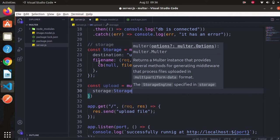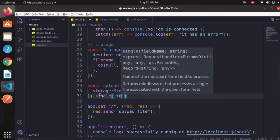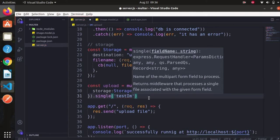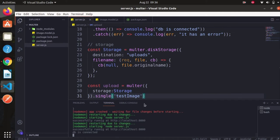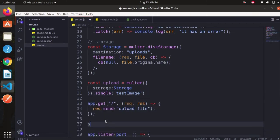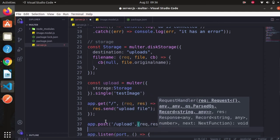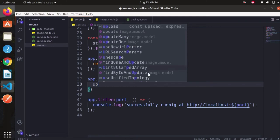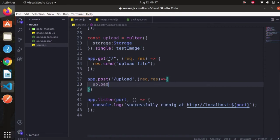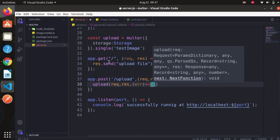Now we have to create a POST route to upload our file with the path `/upload`. We use the upload function as middleware — it takes request, response, and error. If there is any error, we just console log it.